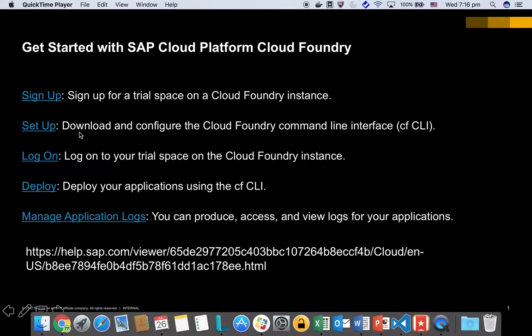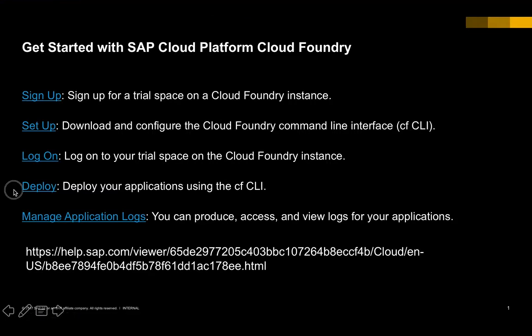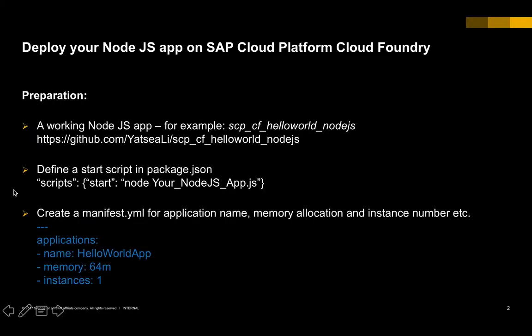We're going to start with how to set up for the Cloud Foundry for free and then how to log on to your Cloud Foundry account, and also we're going to deploy and learn how to deploy a Node.js application to your Cloud Foundry space in SAP Cloud Platform.